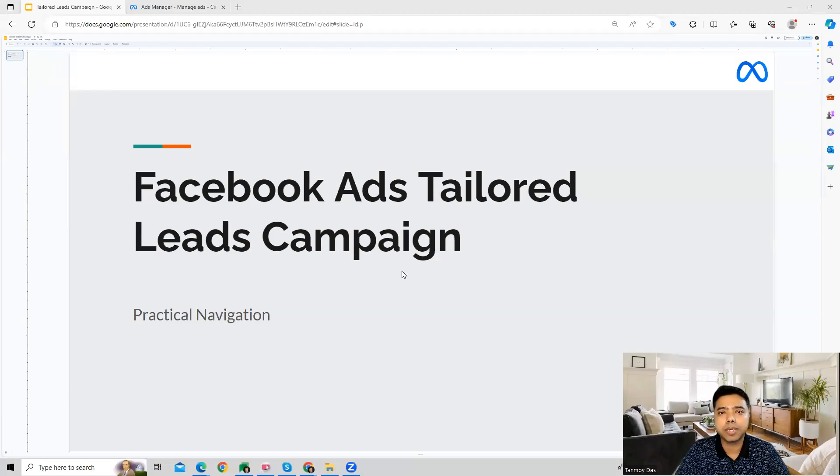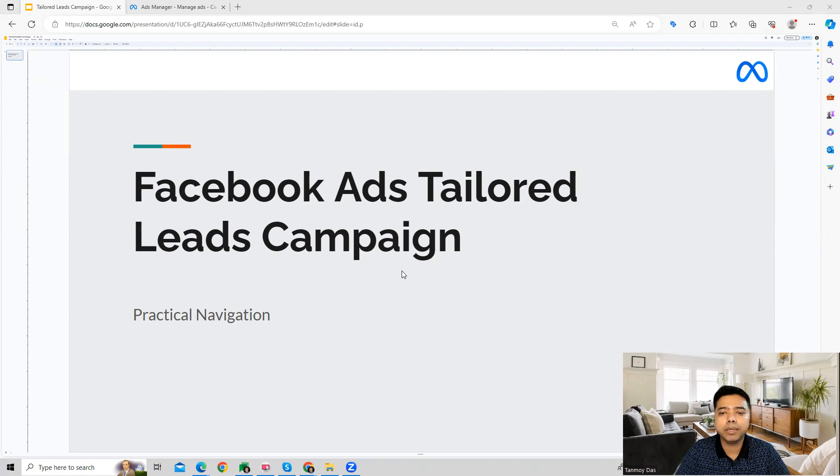Hi guys, welcome to this session. In this session, we're going to see how we can create a tailored leads campaign inside the Facebook ads account.